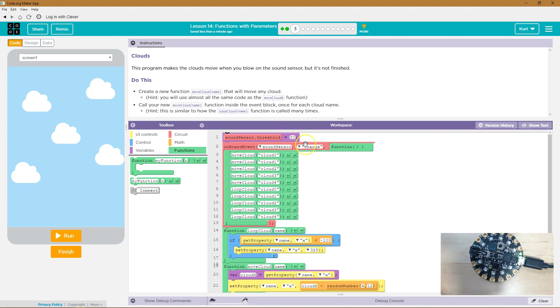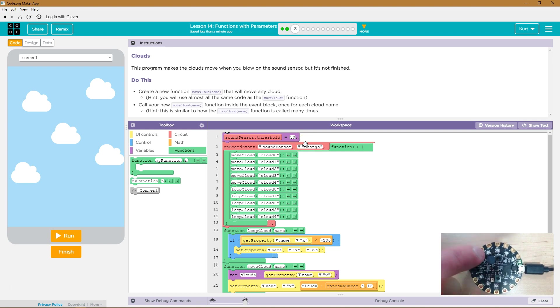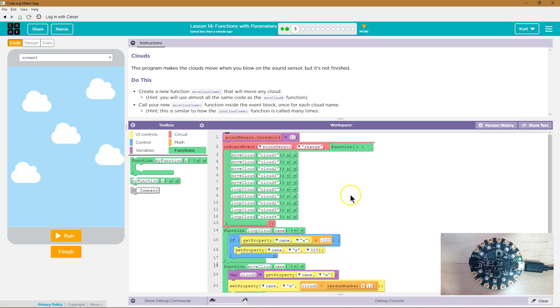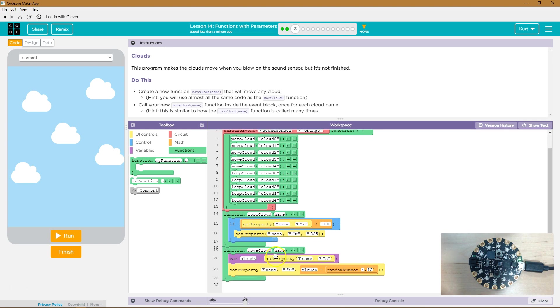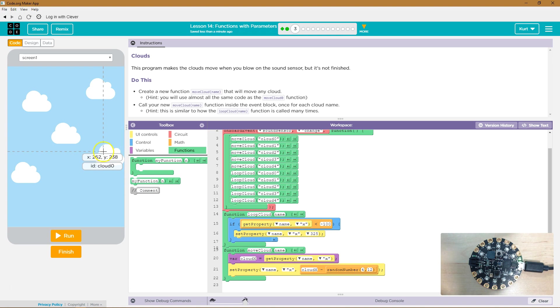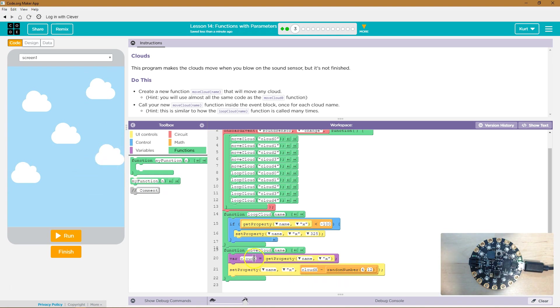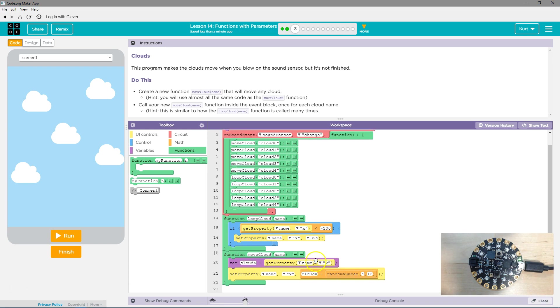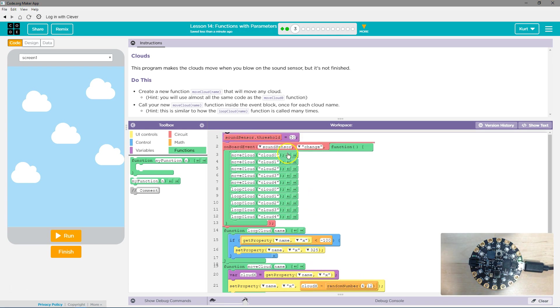So, on the event of the board having its sound sensor change, this function will execute. And what this function does is run all of these functions. Move the cloud. Cloud zero. Okay. Move cloud. Cloud zero. Where is that? It's this one. Where is it currently? Okay. Set the new property to be where it was currently that we just found. And add a random number to it.